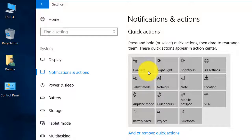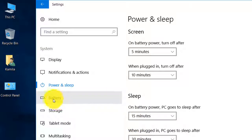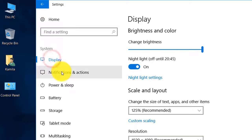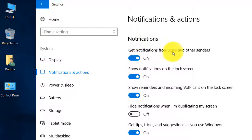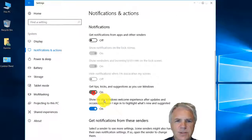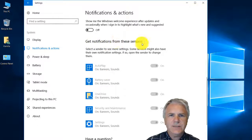You have the Power & Sleep option where you can choose when your computer goes to sleep, and there's the battery function. None of these really are important - just the display to turn the Night Light on. And in the notifications settings here, you can turn them off. Get notifications from apps? No. Get tips and tricks? No thank you. Show me when Windows experiences issues after updates? No.